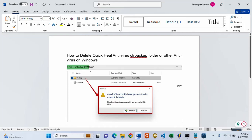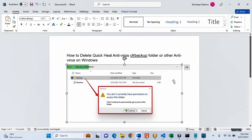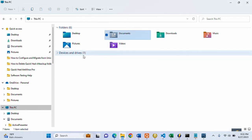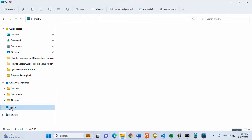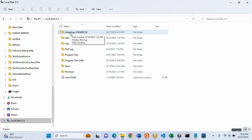Whenever you install an antivirus, for instance Quick Heal antivirus, you get a CFR backup folder for your system files. Most of the time it is created inside the drive where you install your antivirus. I'll go into my C drive now — inside my C drive you can see this folder I'm talking about at the top here: CFR backup.